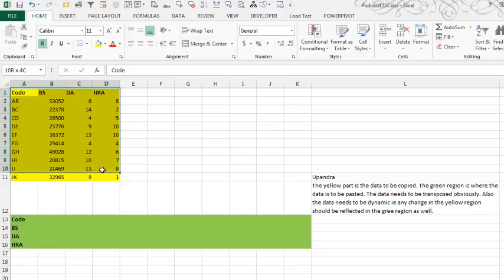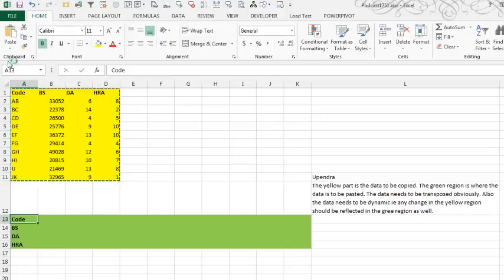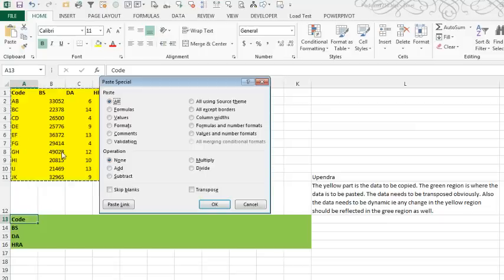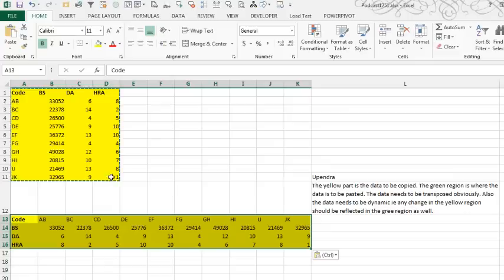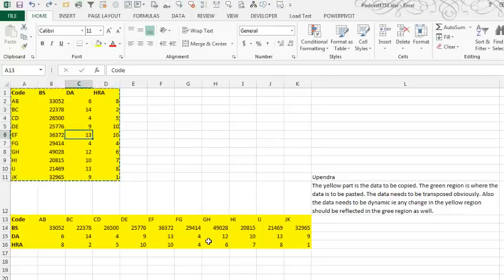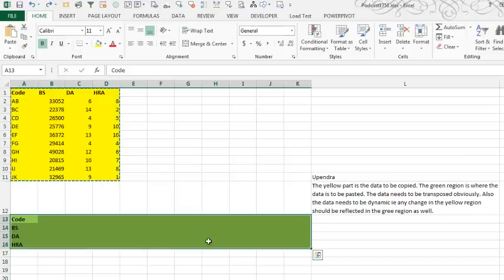Of course, the normal method of pasting Transpose—Ctrl-C, and then Paste Special, Transpose—see, Paste Link is grayed out. It cannot set up formulas when you Paste Special Transpose. Yes, the data gets transposed, but a change here does not get reflected into the data down here. So I'm going to Undo, Ctrl-Z, Ctrl-Z.